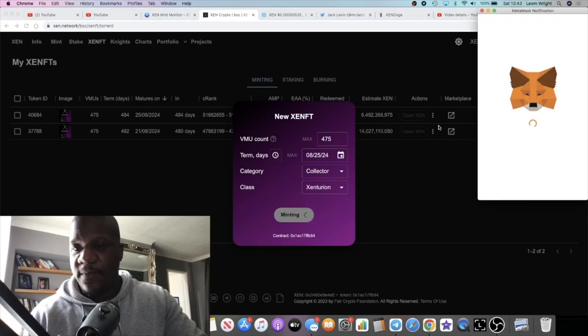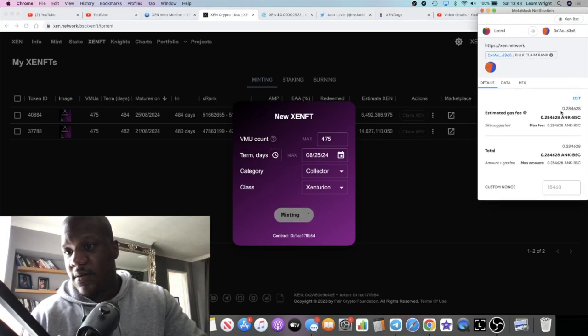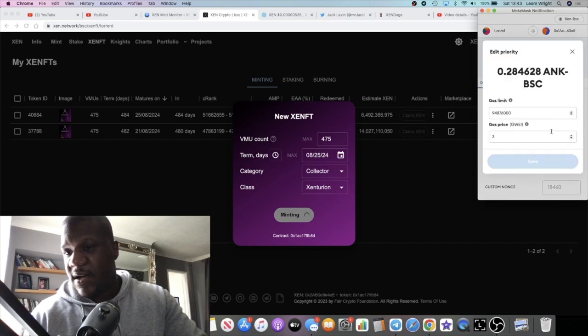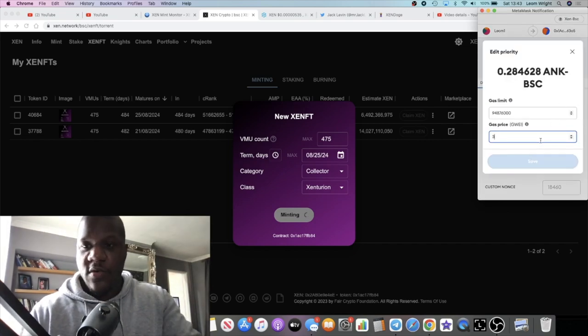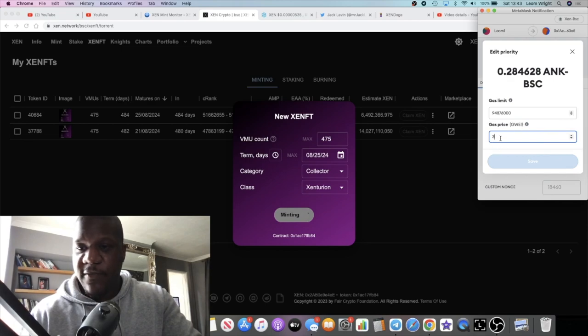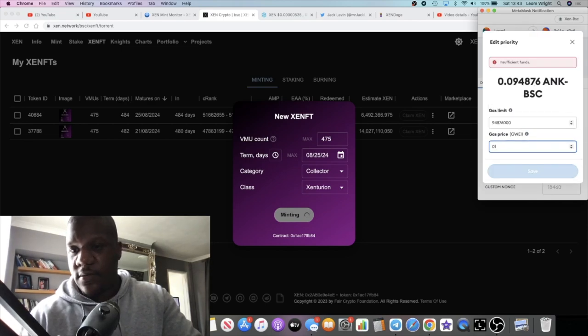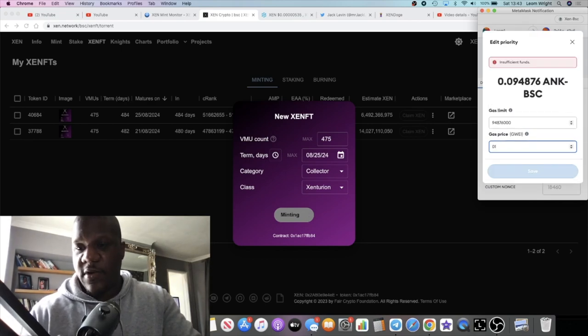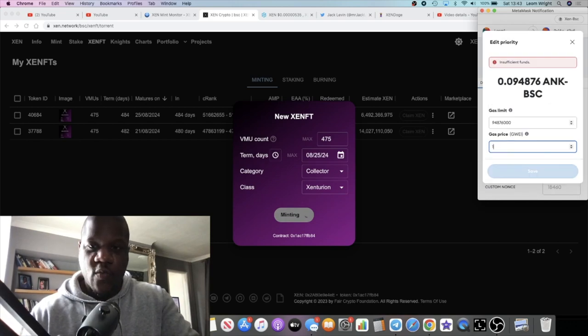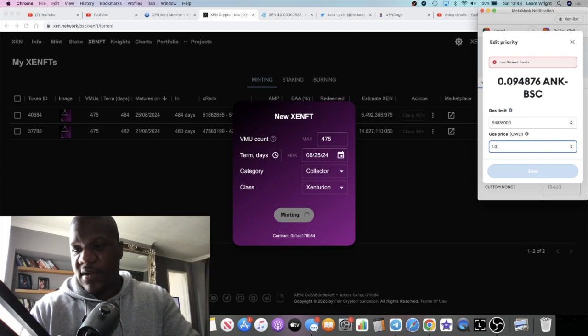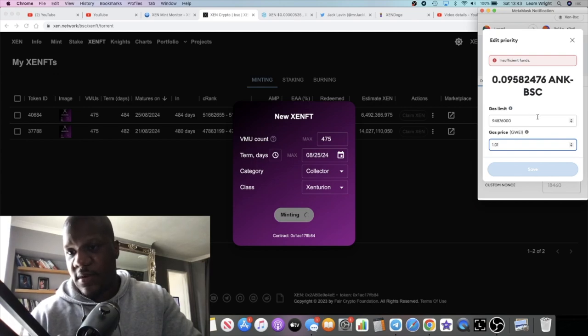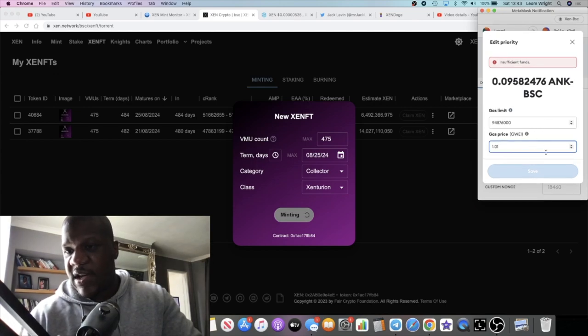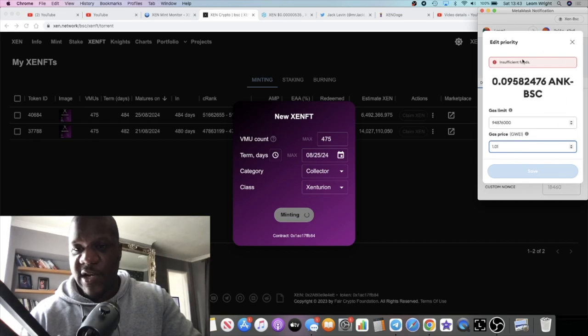However, if you just change the gas, go mint ZENFT, max everything, mint NFT, and then you change your gas, edit your gas, change your gas from three to one. Sorry, not zero one, make sure it's one, 1.01.